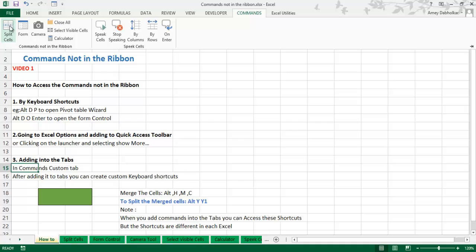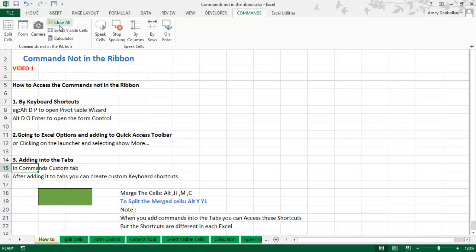The commands I have added include: Split Cells, Form, Camera, Close All, Select Visible Cells, Calculator, Speak Cells, Stop Speaking Cell, Speak by Column, Speak by Row, and Speak on Enter. These are the commands not in the ribbon. I will discuss all of them in later videos, so do keep watching.